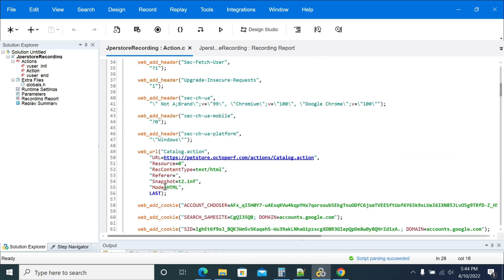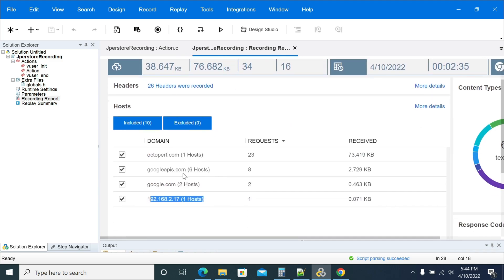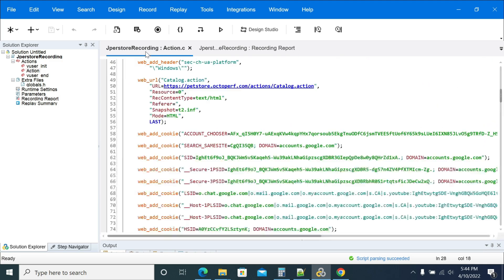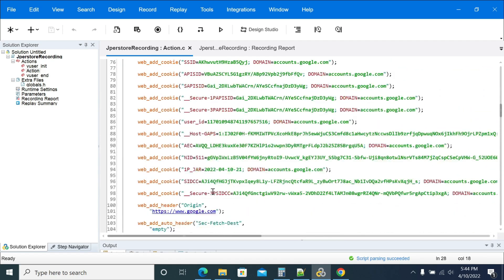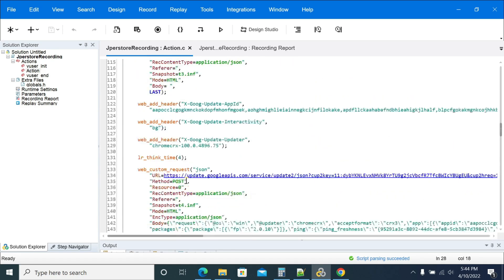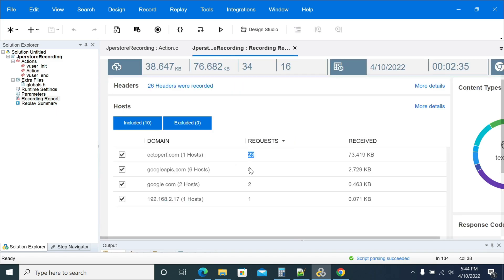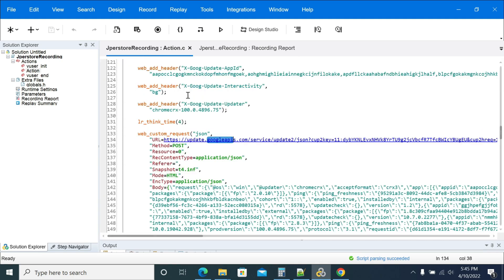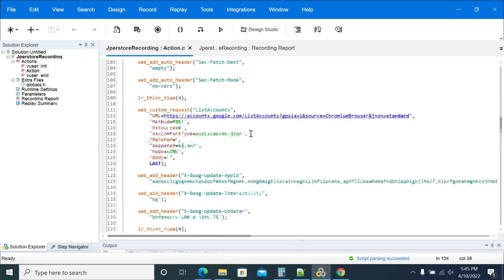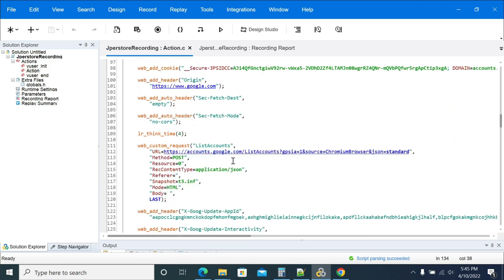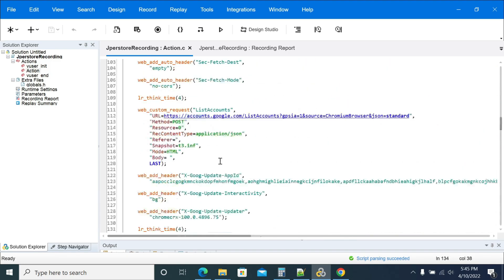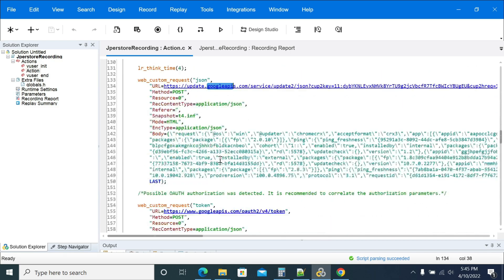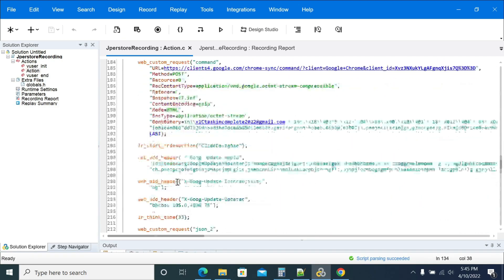Whatever you have recorded, the details you should validate. You will have requests from google.com, requests from 192.168. You can see we have added the transactions as well, along with comments.